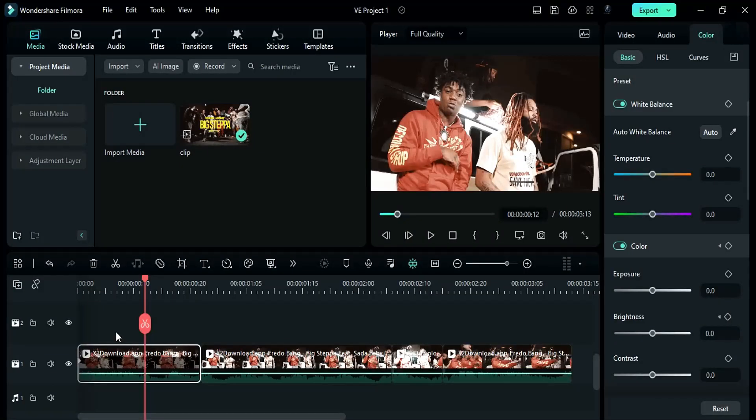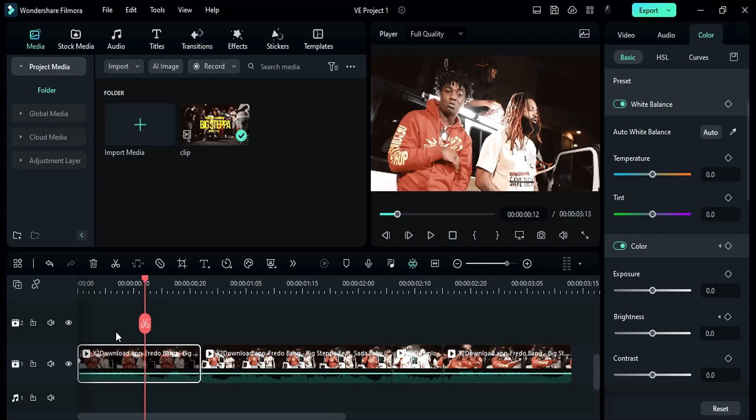Hey guys, today in this video we will see how to create these three cool music video effects inside Filmora 12. So without any further delay, let's start today's tutorial.